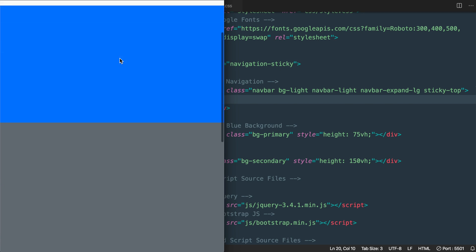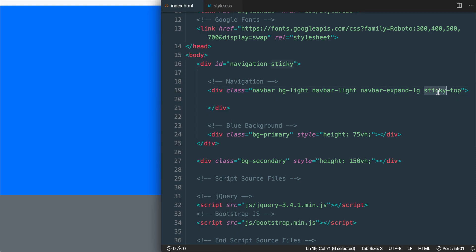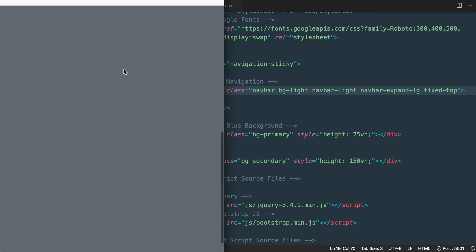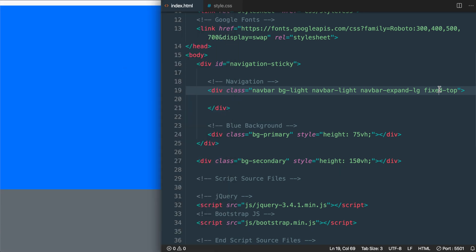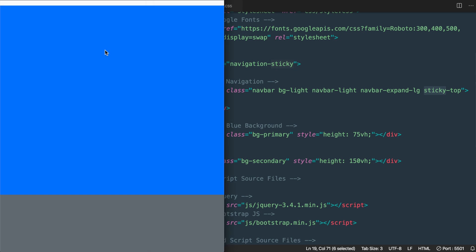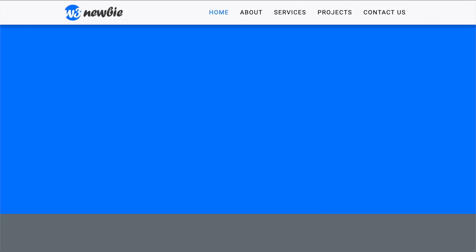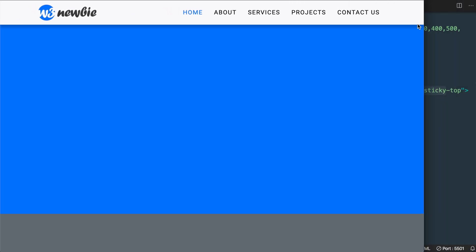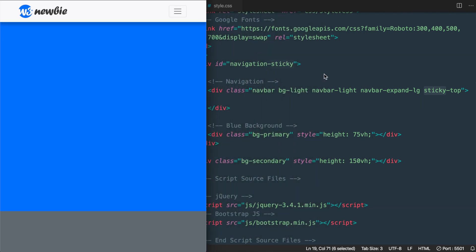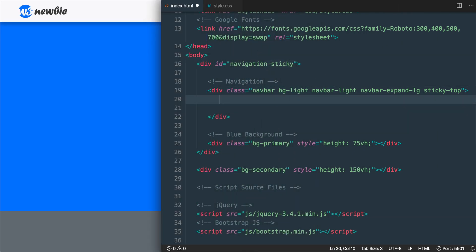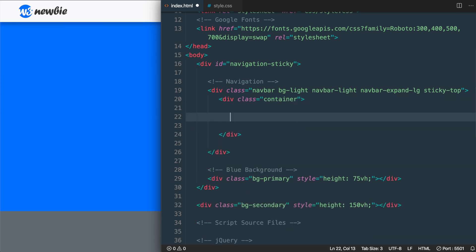As an example, if we change the sticky-top class to fixed-top, the navbar will always stay at the top. The next thing we'll do is add a class inside the navigation to contain the width and add some additional left and right margin spacing. This gives us a max width of 1140 pixels with the container class, as opposed to the container-fluid class which would have no max width set. Now we're ready to add our content starting with the logo.